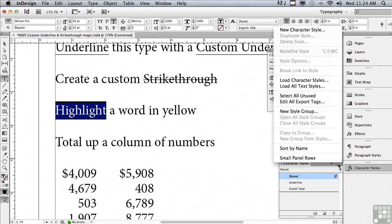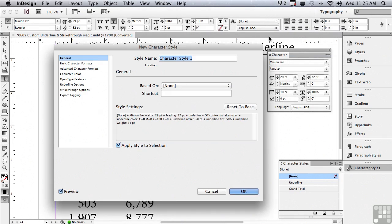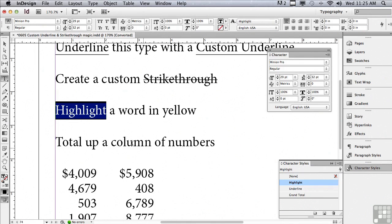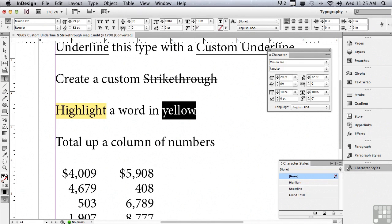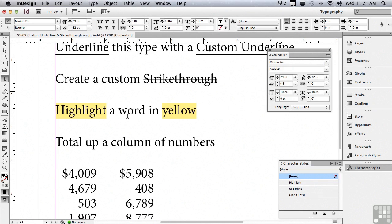I'll go under the options menu of my character panel, choose new character style, and save a character style called 'highlight', then click OK. You can see it's been applied. Now let me select some other word and click my highlight character style — you can see how much easier it makes the process. Complex character formatting becomes really simple.